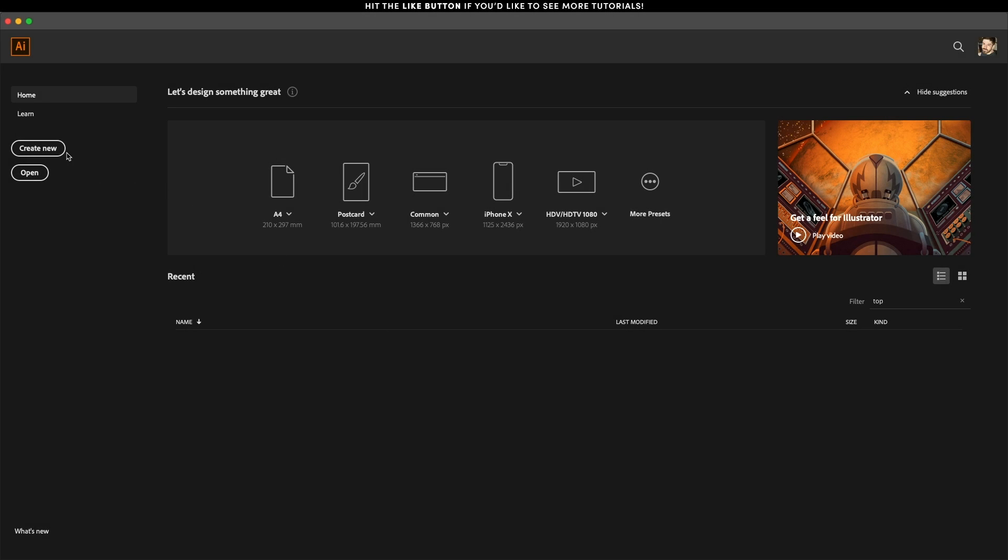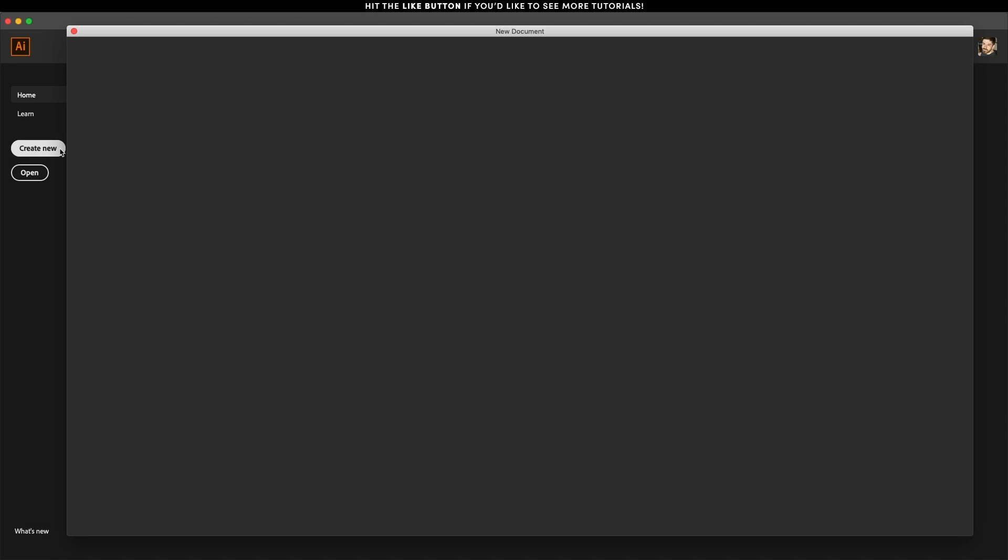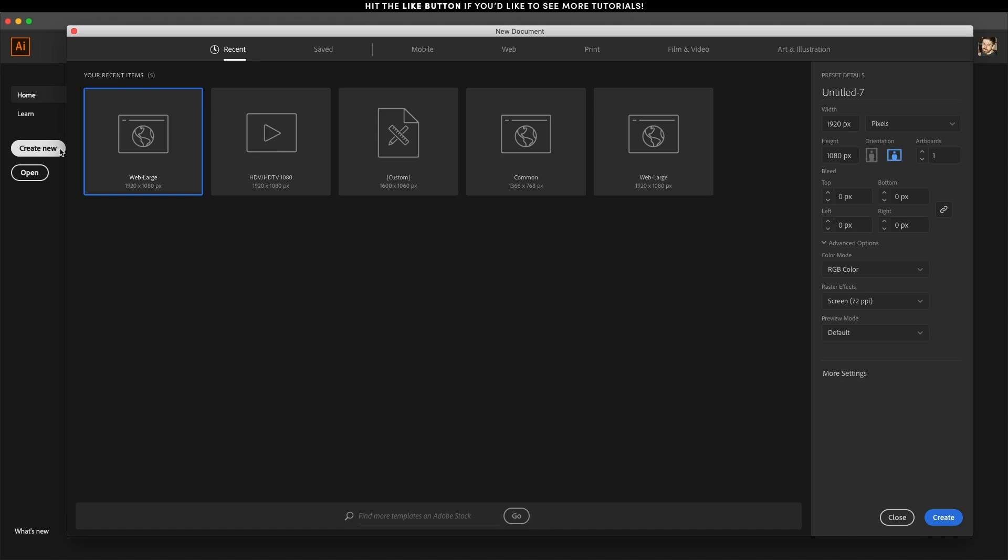Inside Illustrator, let's hit create new document. I'm going to use a very basic one, a web document. Let's name it tutorial and hit create.